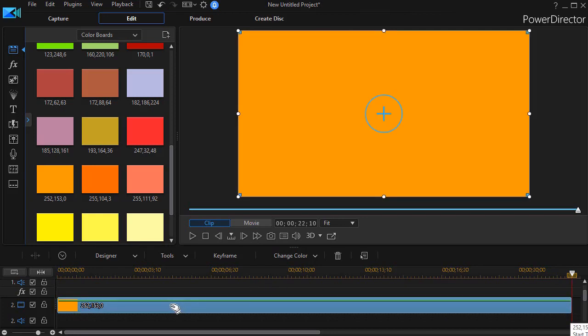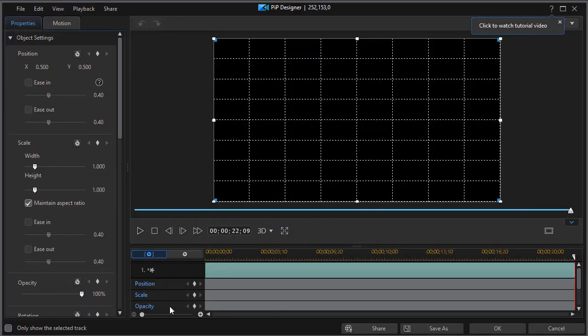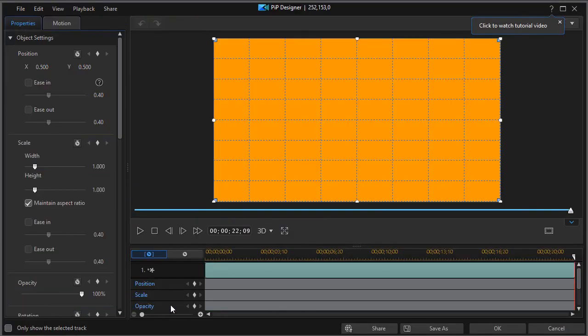Now we're going to edit that. I can press the F2 key or double click. Either one will get me into my PIP designer.